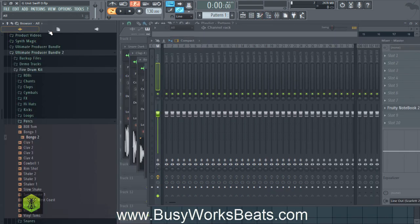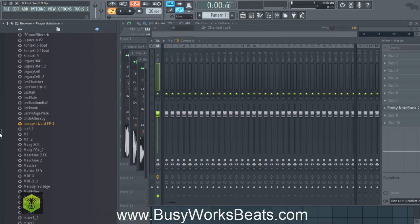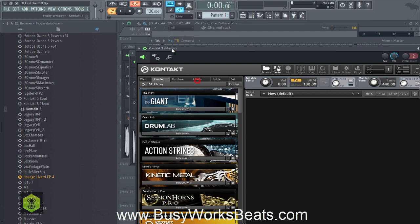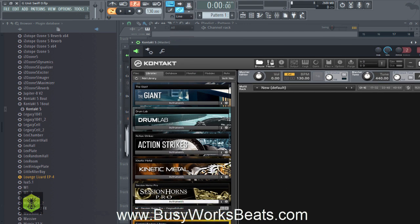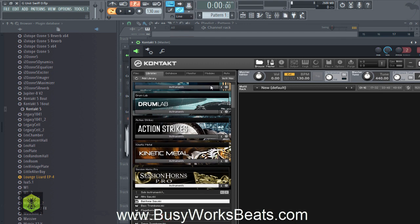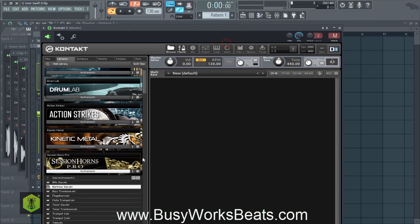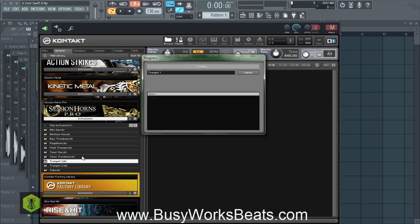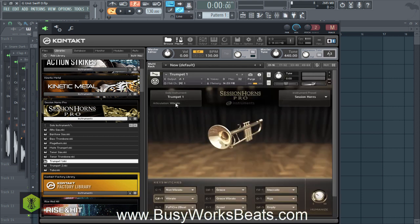This is going to have a library inside called Session Horns Pro. In Session Horns Pro, let's try solo first to see if they have a trumpet or something we can use with different articulations. Let's try the trumpet. It looks like it only has one type of style — or actually, here they are. We can put it on vibrato, grace, growl. These are all low-key functions which you need to go into MIDI to actually trigger. C1 is non-vibrato, D sharp 1 is grace.